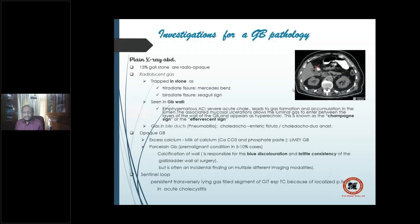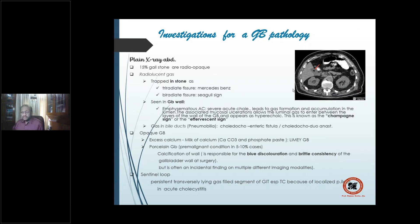Starting with the basics: the plain skiagram of the abdomen. How is it informative as far as the gallbladder is concerned? Number one: 15 percent of gallstones are radiopaque — only 15 percent. Compare this with renal stones where 85 percent are radiopaque. Number two: you can find evidence of radiolucent gas trapped in a stone as a tri-radiate fissure.